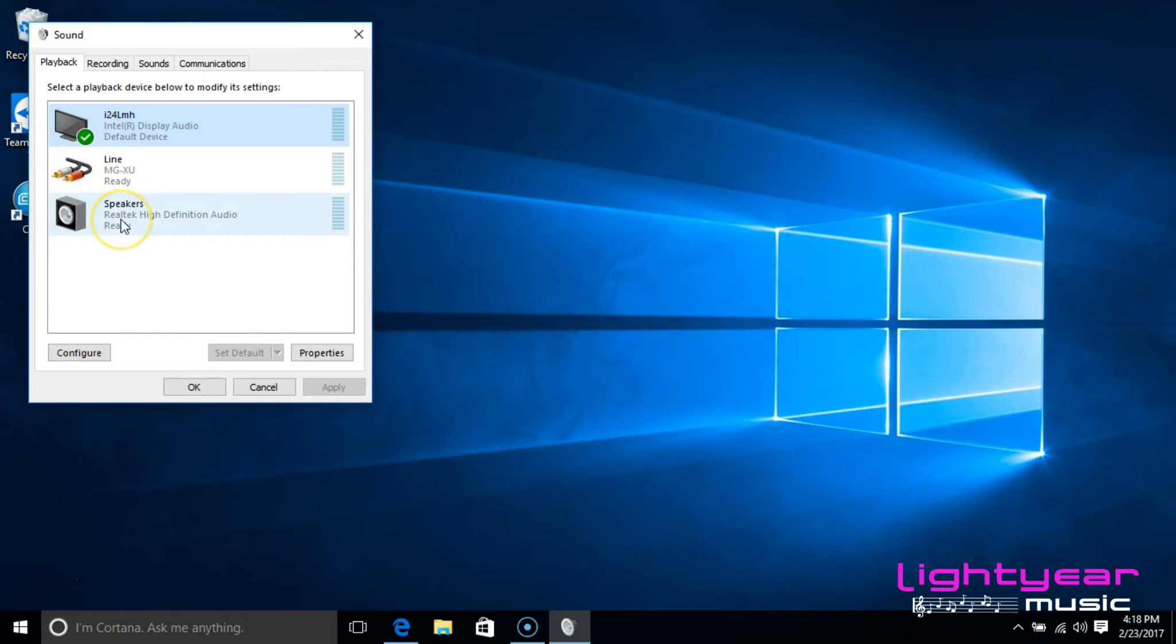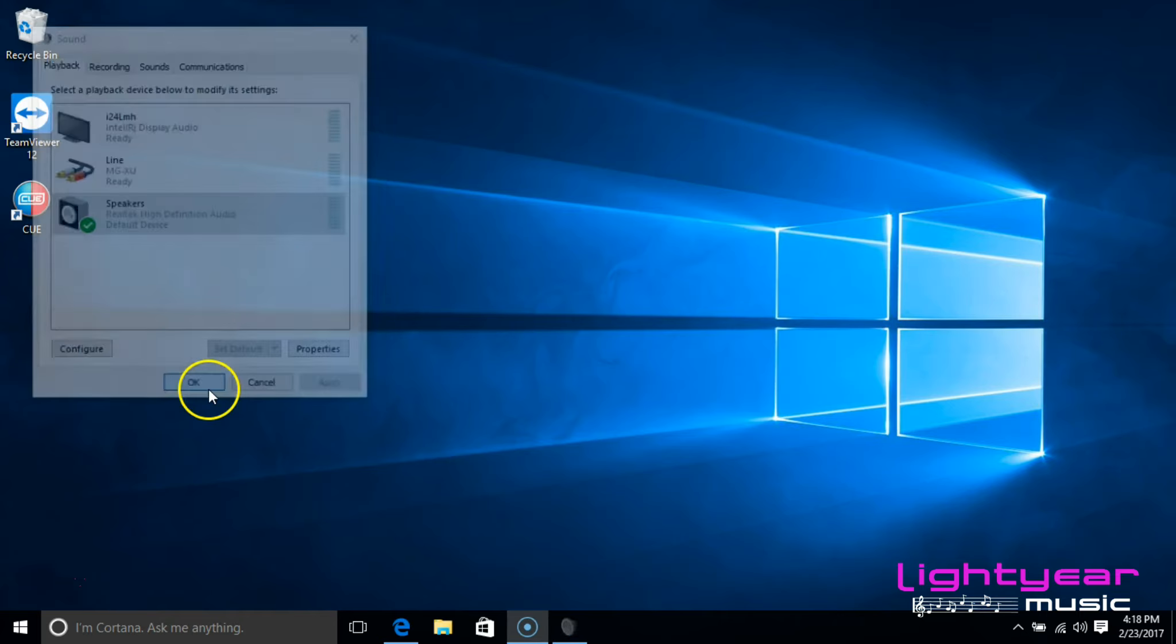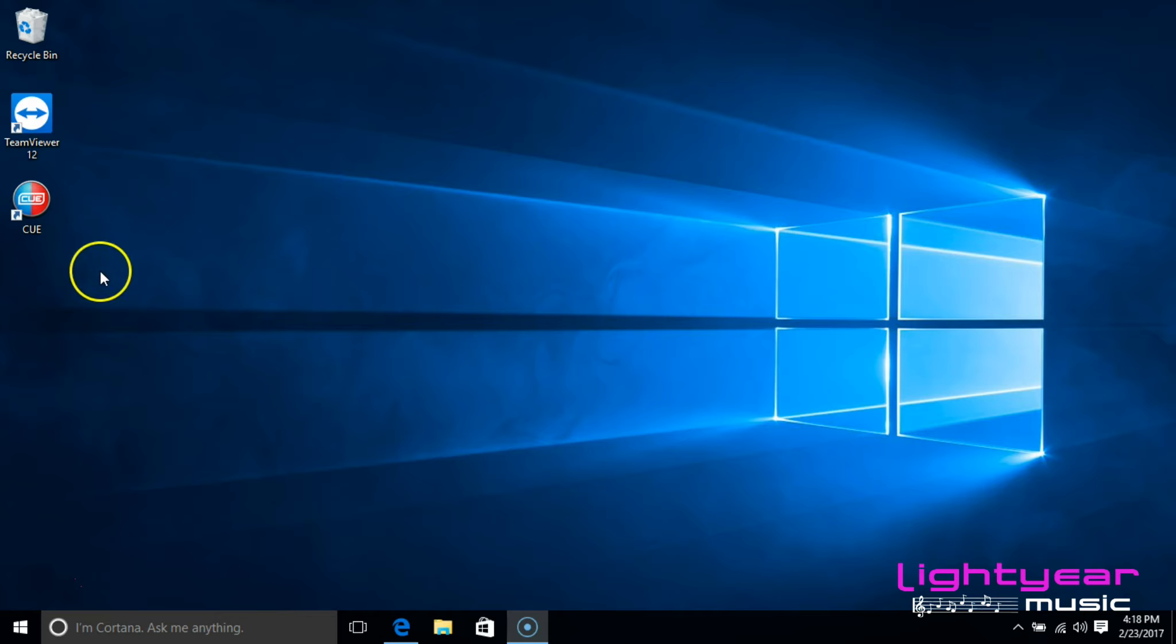So what you need to do is click on speakers in this case, set default and OK. Now your sound and video is set up through the computer.